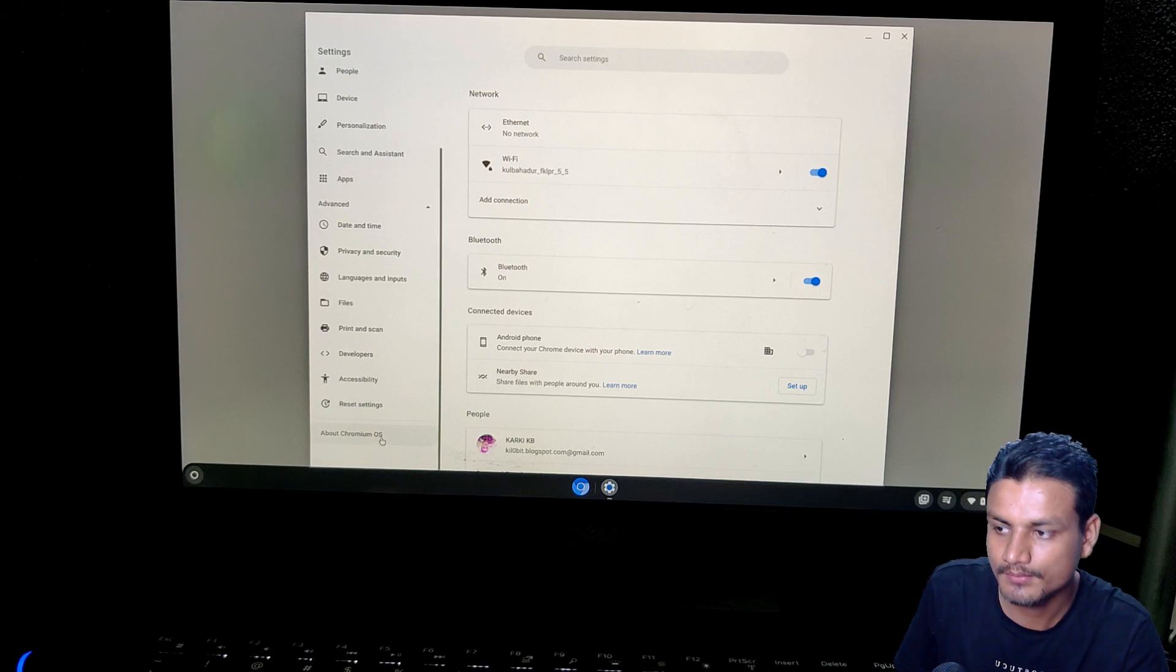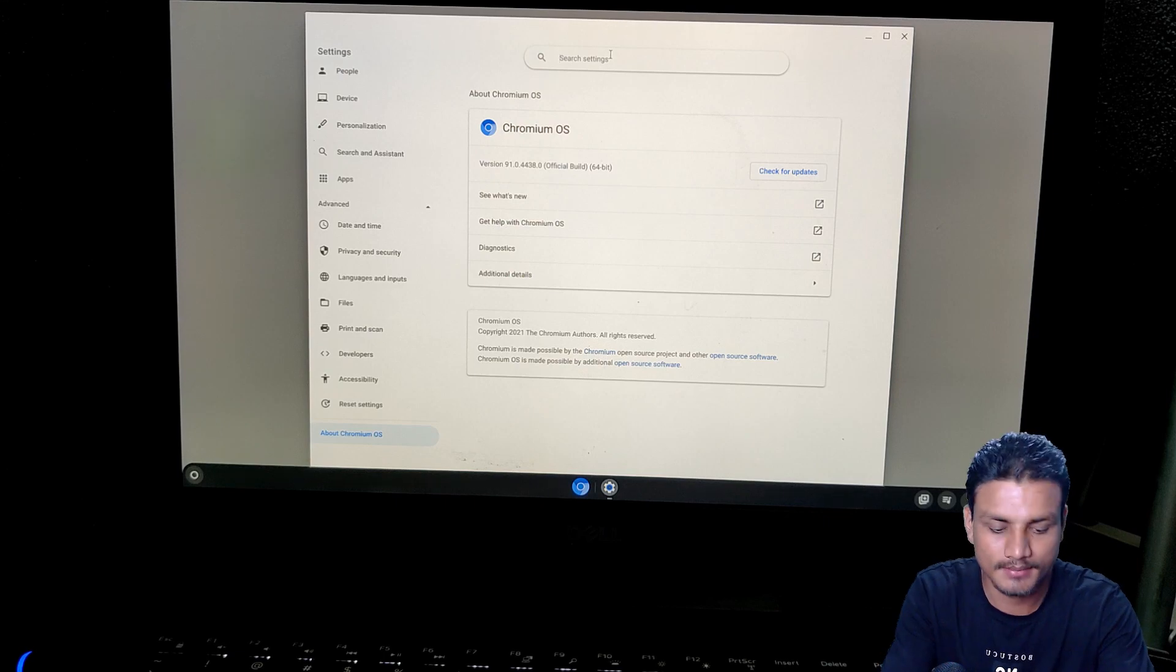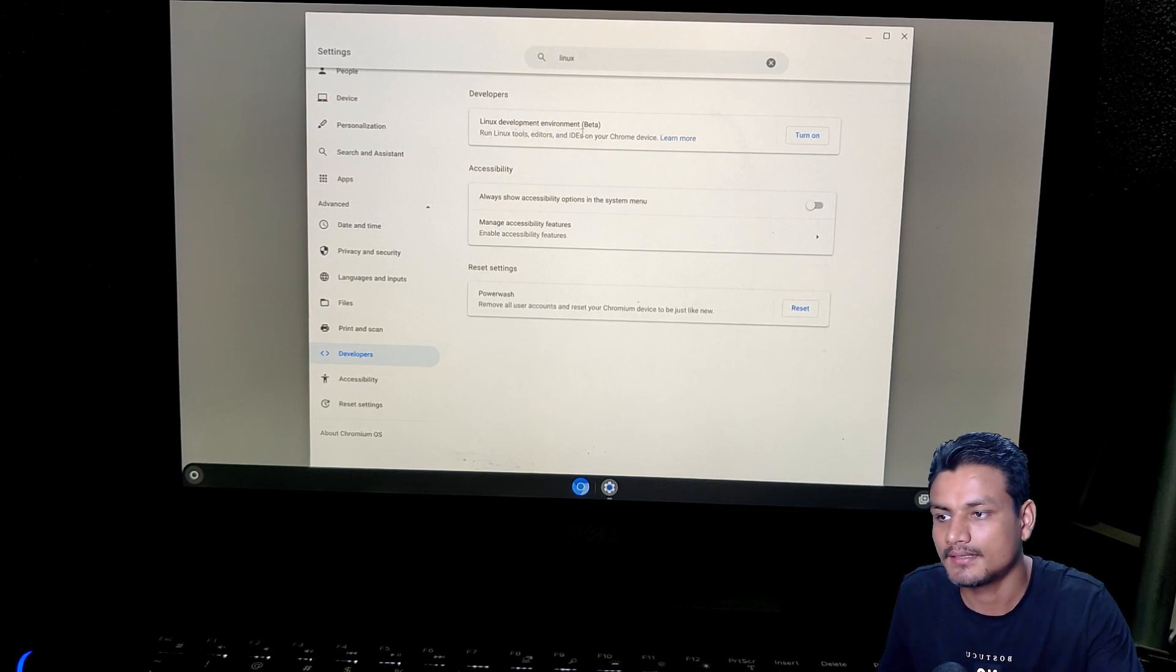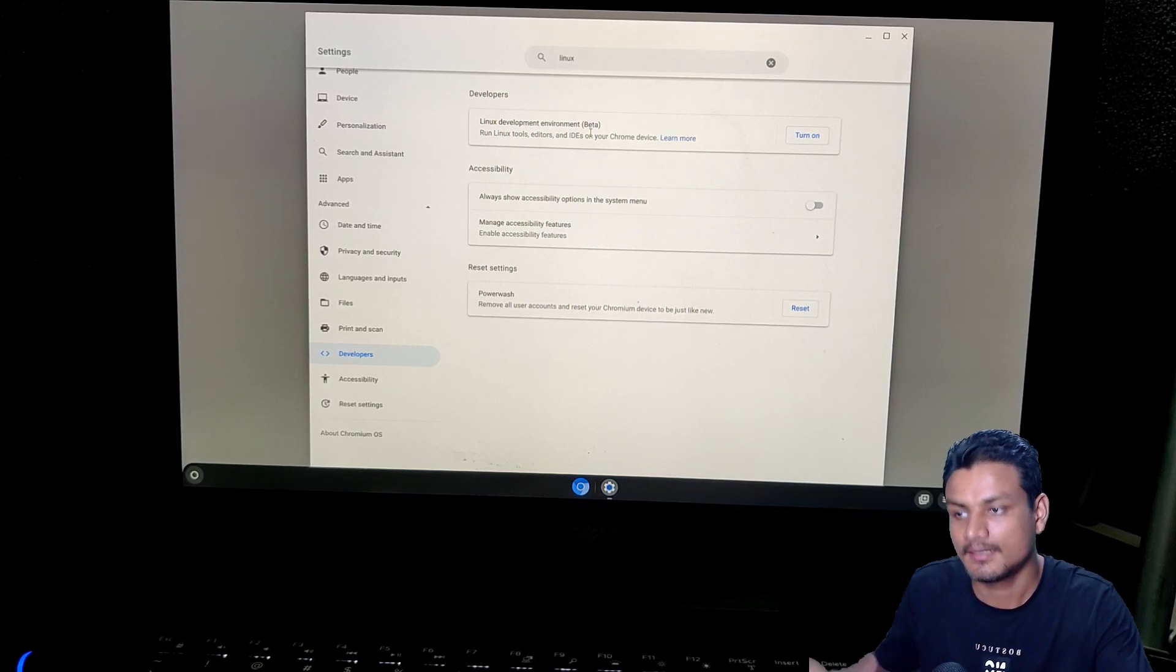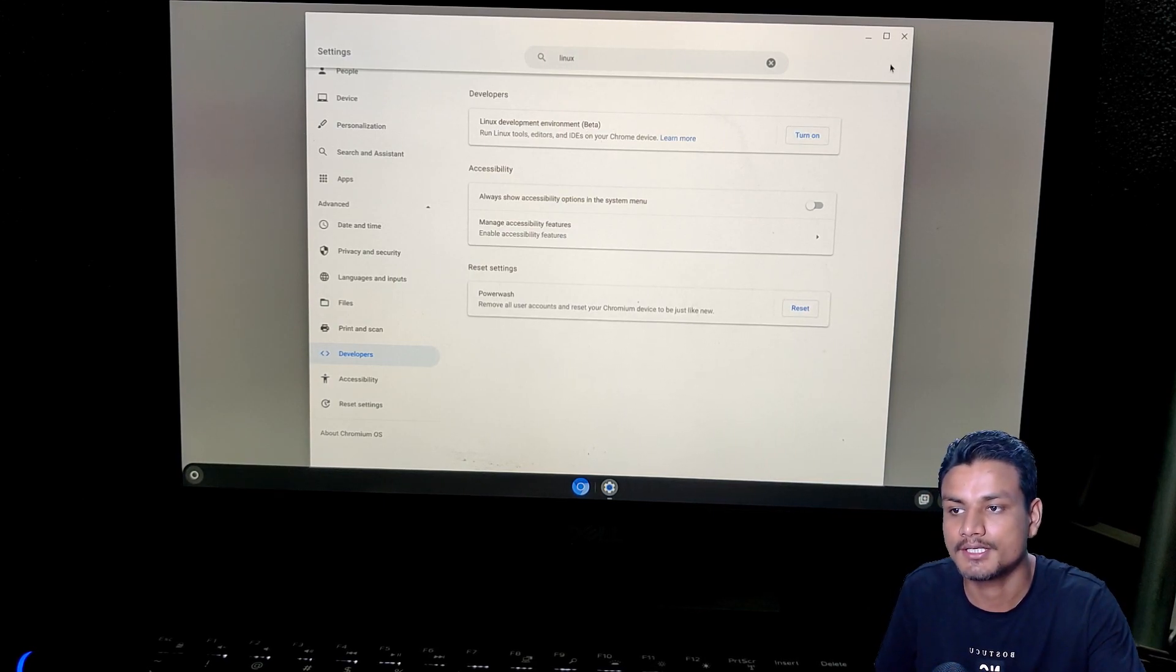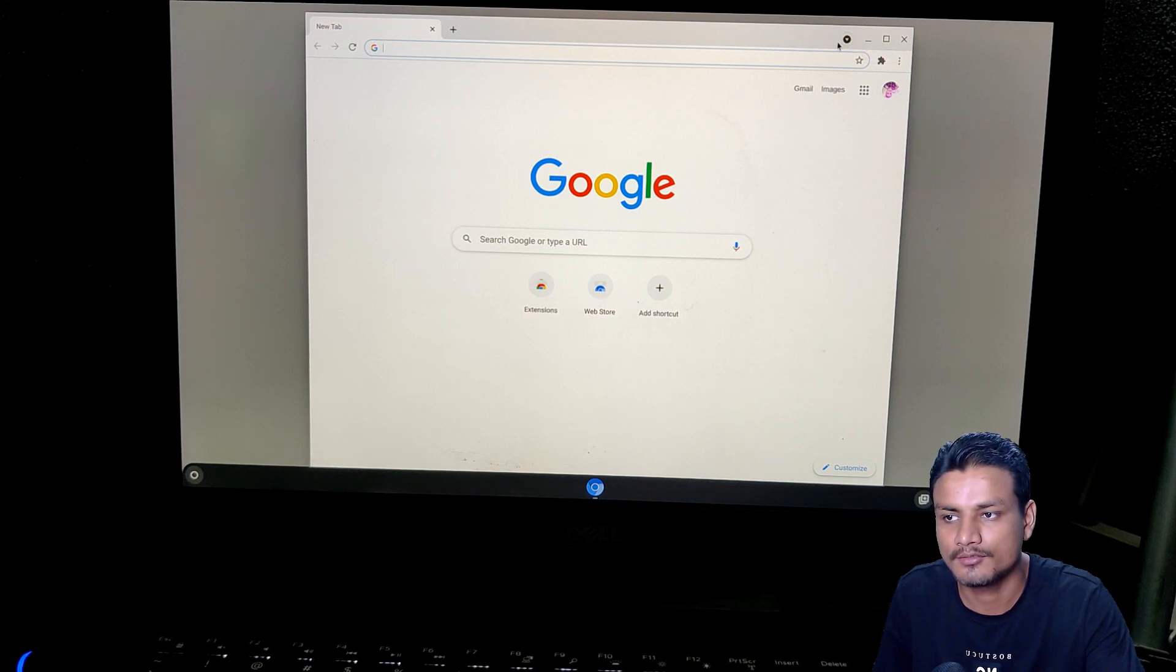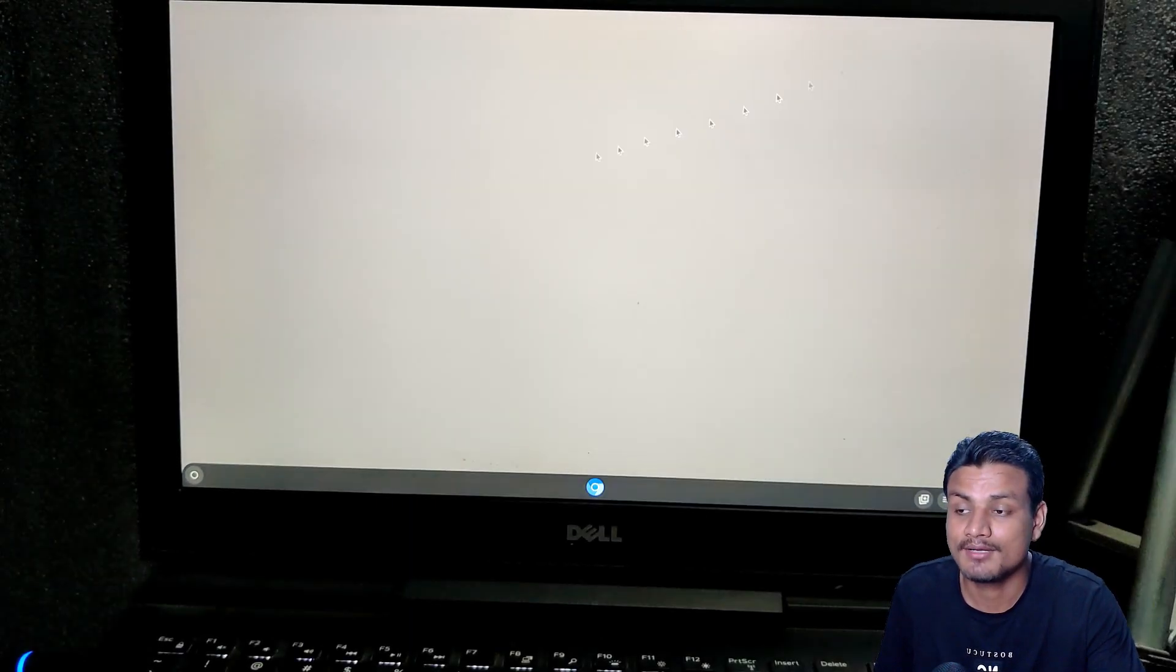But you can actually enable Linux. Here you can see, if you want to run Linux applications and Linux environment onto your Chrome OS, or you can say Wayne OS, yes, it has Linux support and you can turn it on. Yeah, that's it. This is very impressive, to be honest.